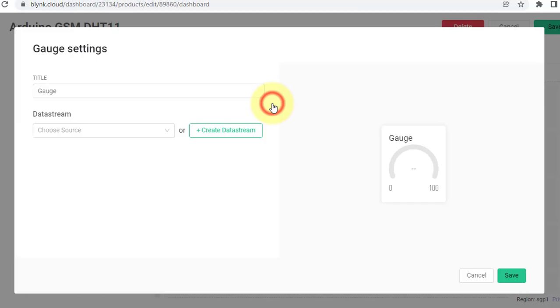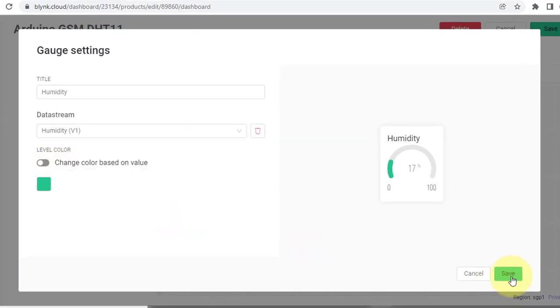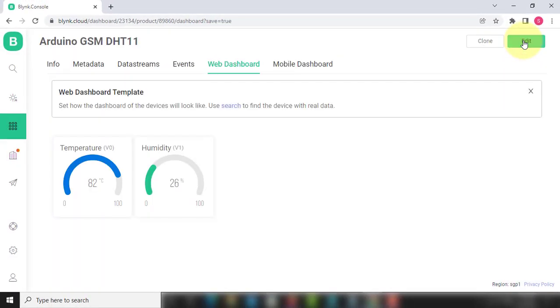Similarly, create another Gauge widget for humidity. This time, select data stream as Humidity, Virtual Pin 1. Now, click on Save button to save the template.